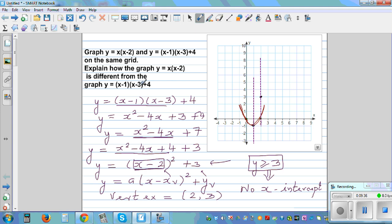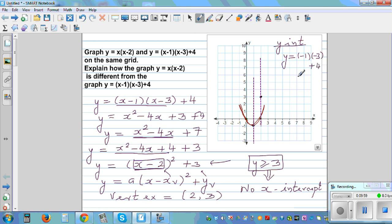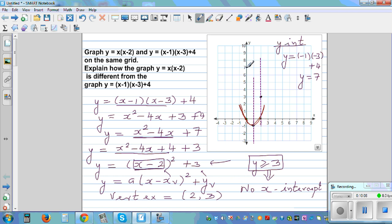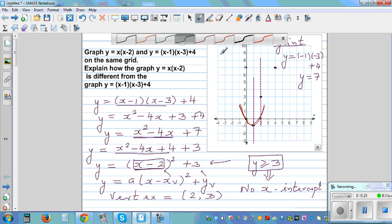Let me find the y-intercept, which is when x = 0. Substituting into y = (x-1)(x-3)+4: y = (-1)(-3)+4 = 3+4 = 7. So the y-intercept is (0, 7). Using symmetry, since x = 0 is 2 units left of the vertex x = 2, there's a corresponding point 2 units to the right, at x = 4.